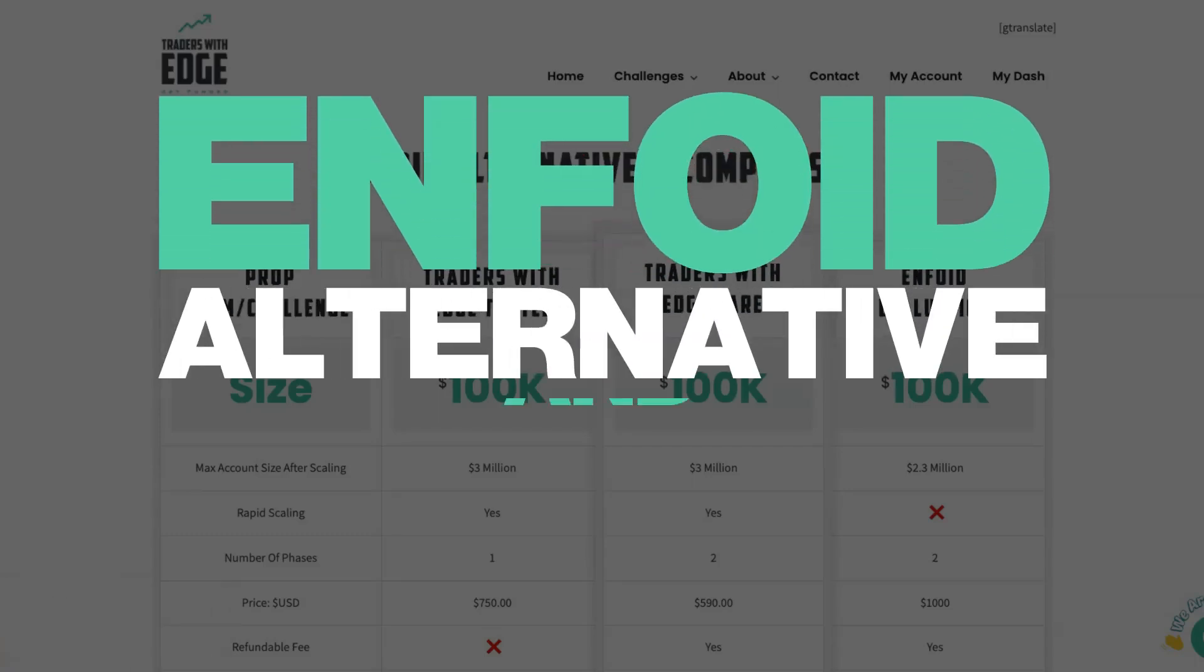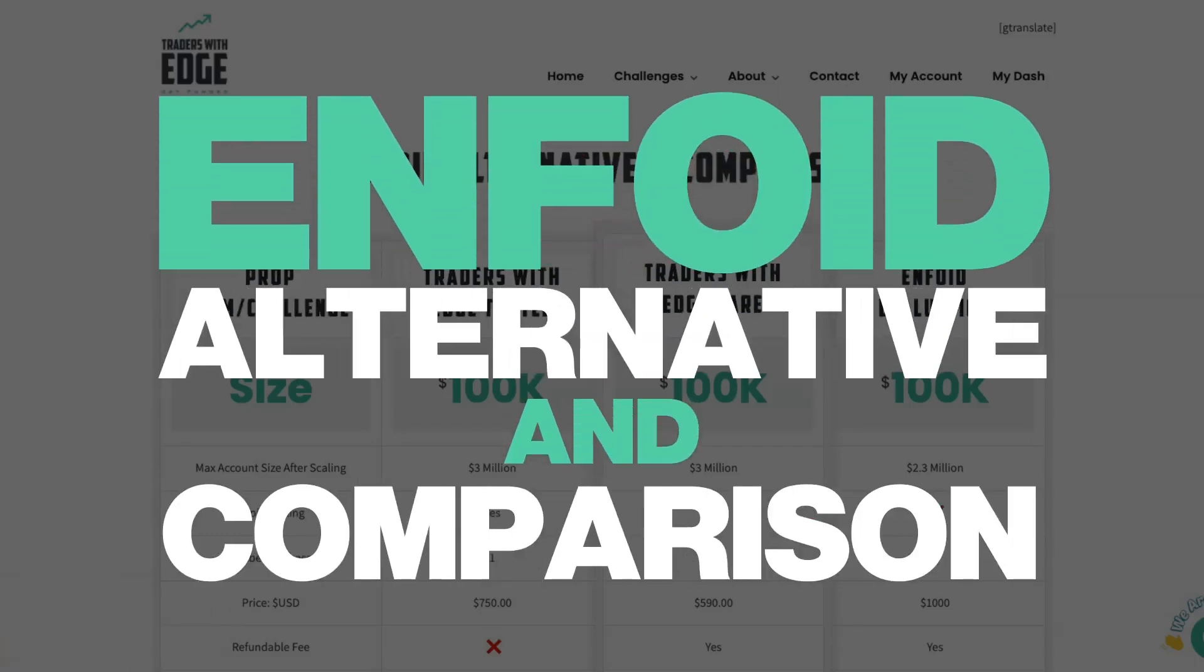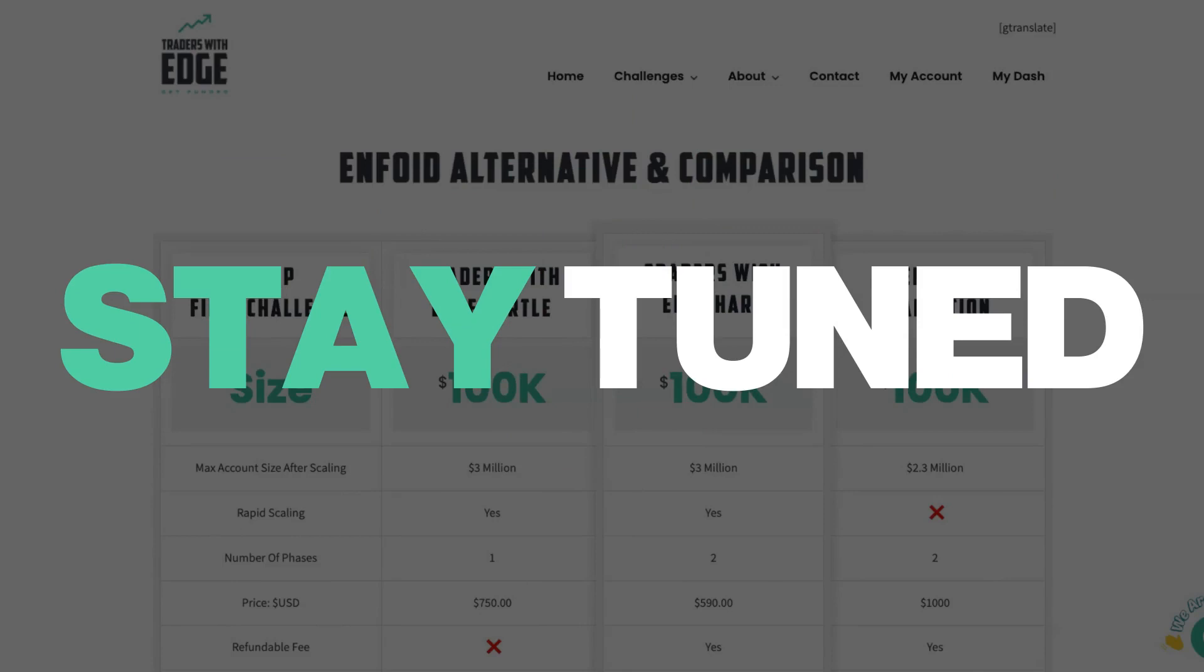Enfoid alternative and comparison. That's what we're going to be covering in this video. So stay tuned.